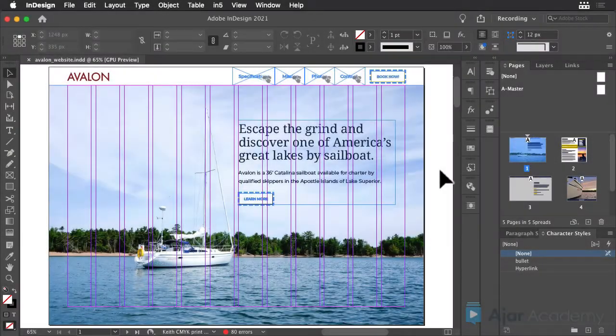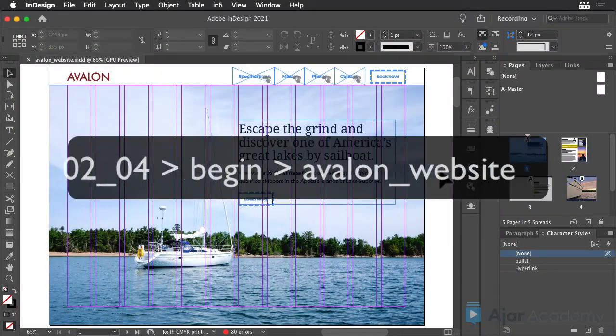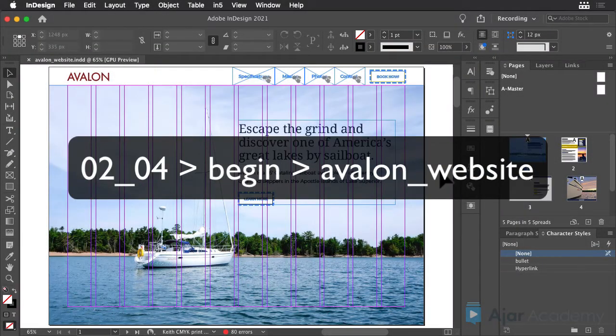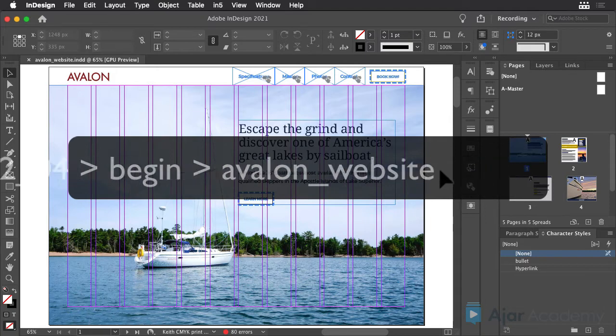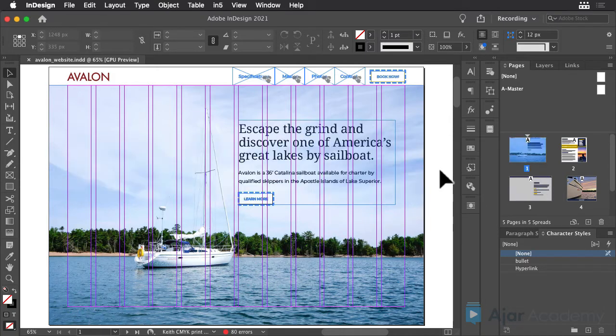Rather than just a simple still image, sometimes having a video that autoplays in the background can be a nice effect on a web page. Here's how to do it.